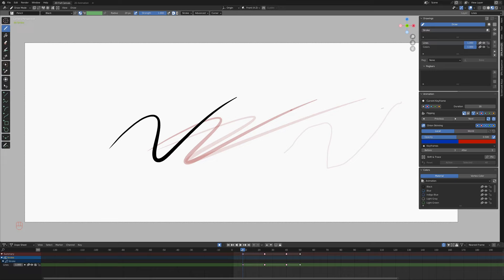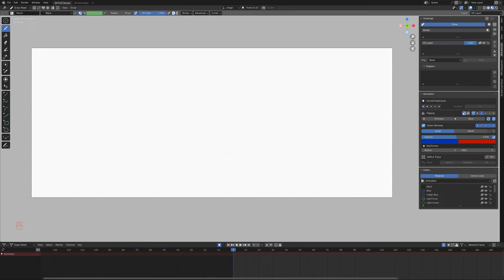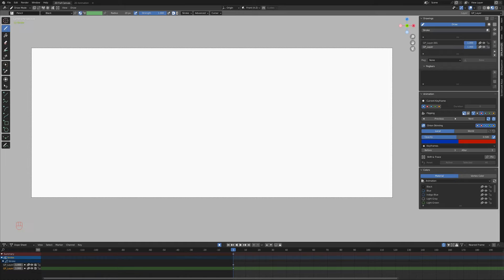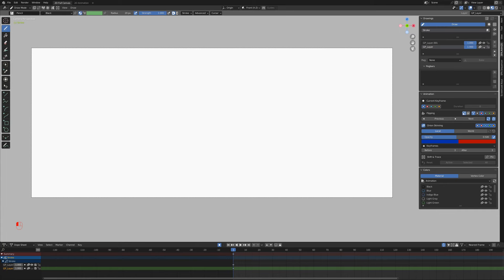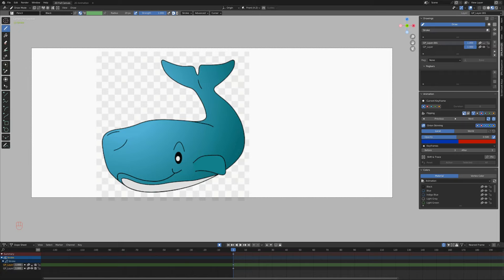And the final really cool feature I want to demo here is the pasting of references. We can just come over here and take a screenshot with the Windows Screenshot tool. And then moving back over into our Blender window, if we use Ctrl, Shift, and V, we can paste. And what we've actually done is we've pasted this on a layer in our Grease Pencil object.